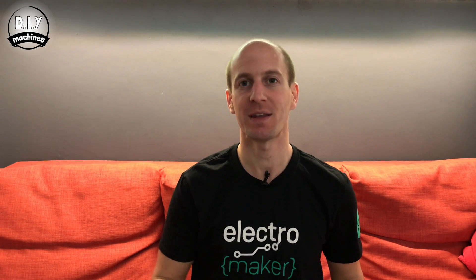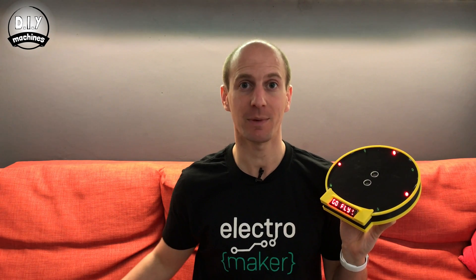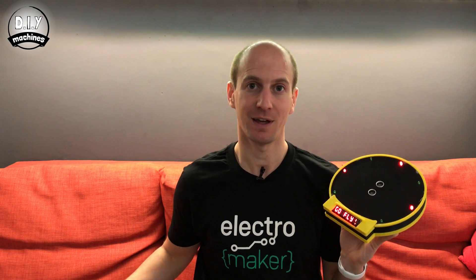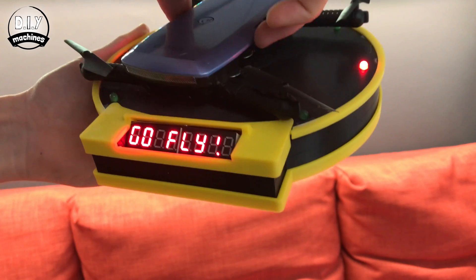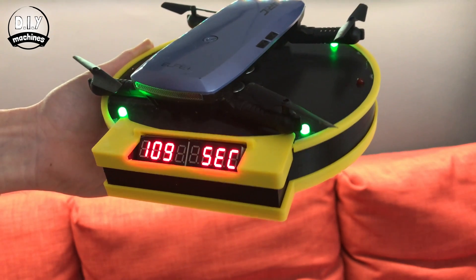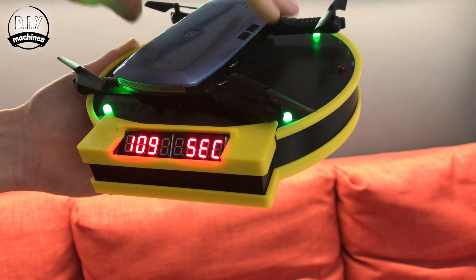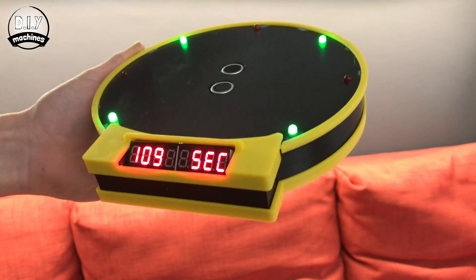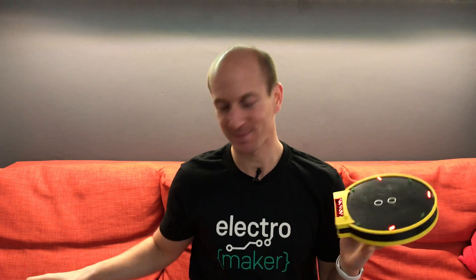Hello, welcome to DIY Machines where in this episode I'll show you how to print, assemble and program your very own drone racing lap timer. It starts the timer automatically when you take off and then when your drone returns it reports how long that lap took you, and when you take off again the timer starts. Let's go.